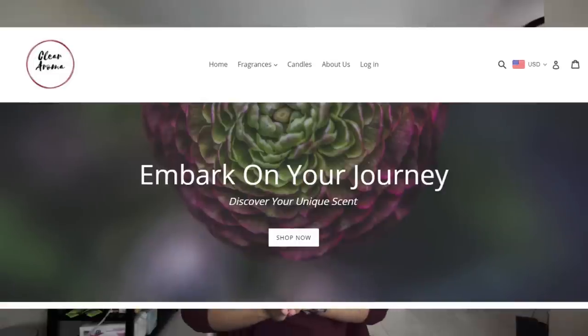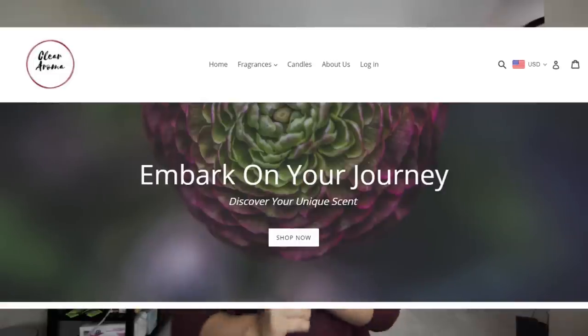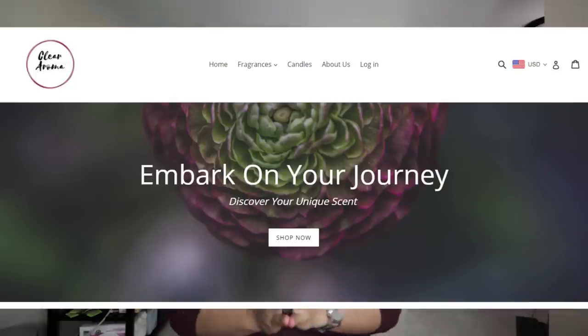Before we begin, I'd like to thank the sponsor of this video, and that is cleararoma.com. Cleararoma.com is a new fragrance discounter that sells 100% authentic fragrances at competitive prices. If you're looking for a new place to buy fragrances, please check out their easy-to-navigate website — link below.